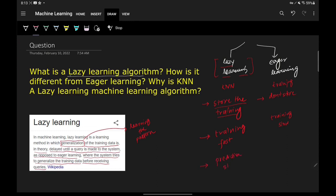One more point of difference: predictions are slow in the case of lazy learning algorithms, whereas in the case of eager learning, predictions are fast. Predictions are slow because in the prediction phase there is a lot of computation involved while predicting the value. One example of eager learning is decision tree, or algorithms like SVM or Naive Bayes — most algorithms fall into the category of eager learning. Very few algorithms fall in the category of lazy learning, KNN being one of them.